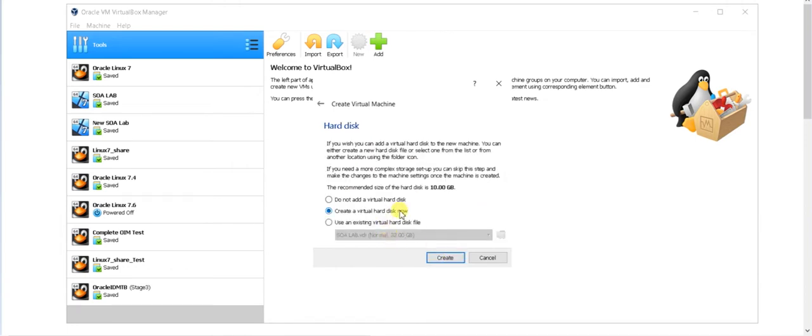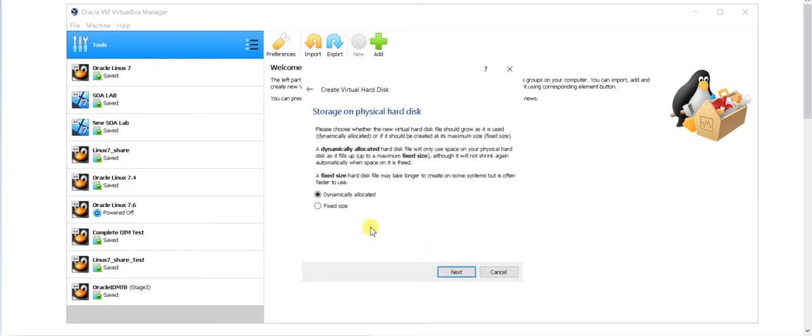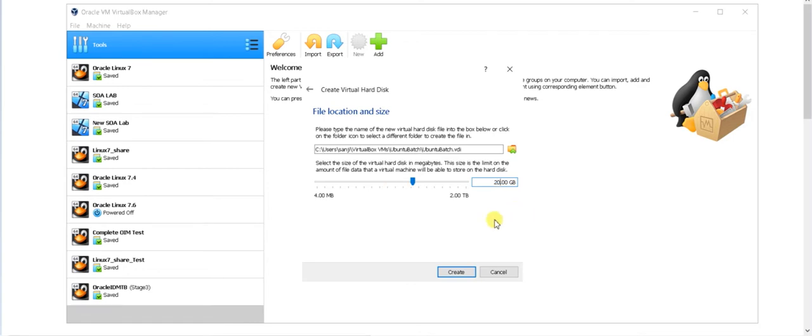Just hit next here. Create a virtual disk drive. Just go with the default setting. Hit next VDI. It will create one VDI file. Hit next. Dynamic allocation. Hit next. Here you need to give some hard disk space to your particular Ubuntu machine. So right now you can give any space. I will suggest go at least 20 GB of space and hit create.